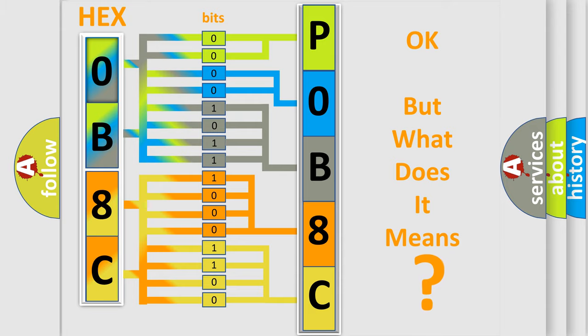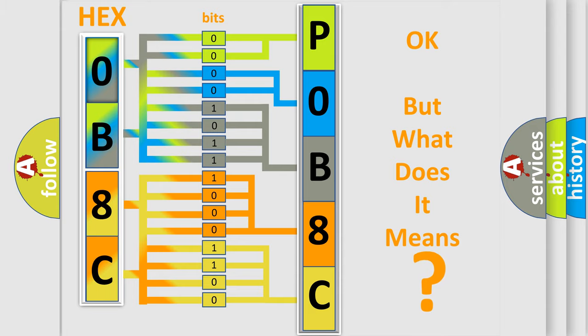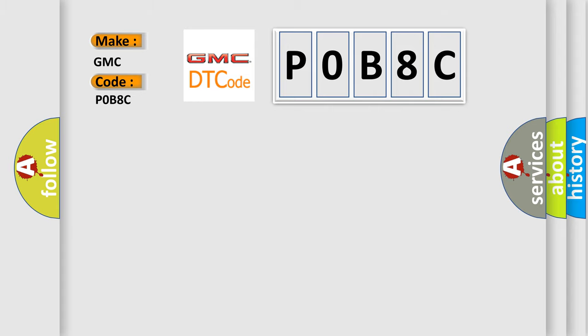So, what does the diagnostic trouble code P0B8C interpret specifically for GMC car manufacturers?